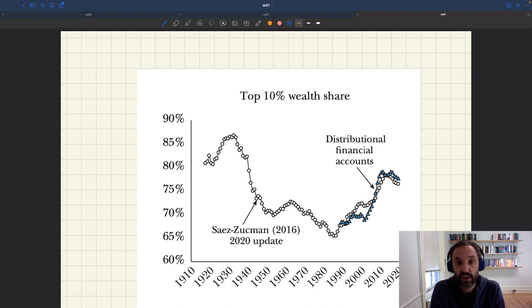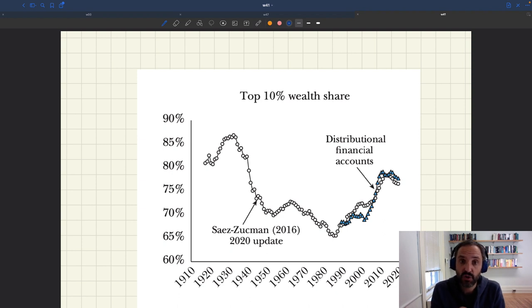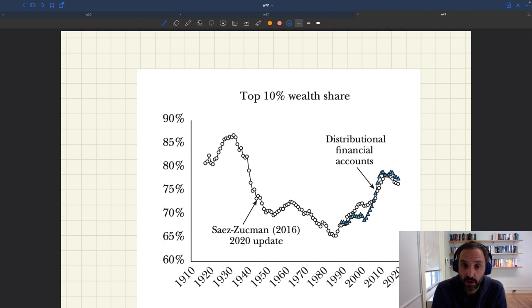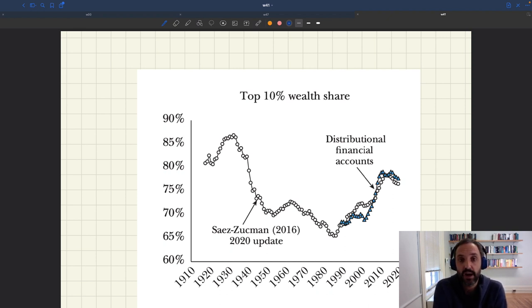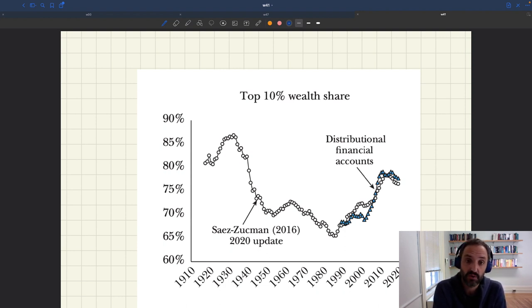Notably the heterogeneous agent Keynesian model, which is a monetary model in which you have some heterogeneity. The interest in this model is partly driven by the fact that people have become aware that inequality in wealth and income has increased substantially in the past 40 years, and now the amount of inequality has become close to what it was before the Great Depression.